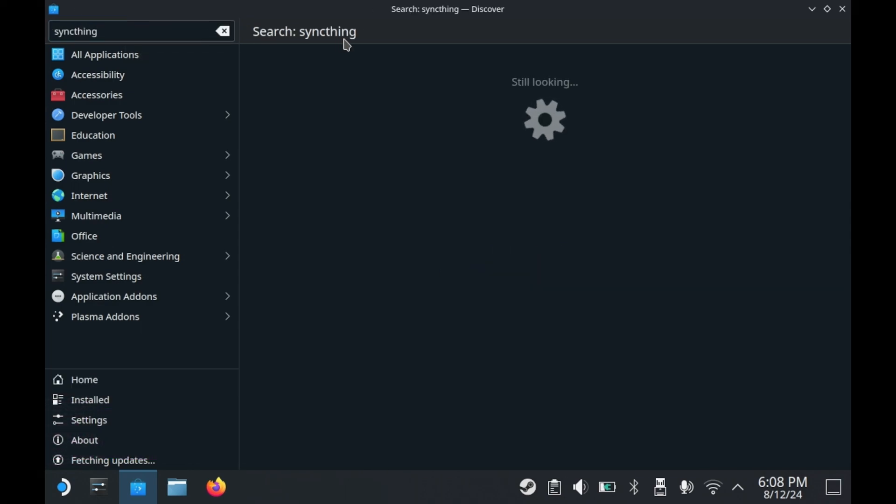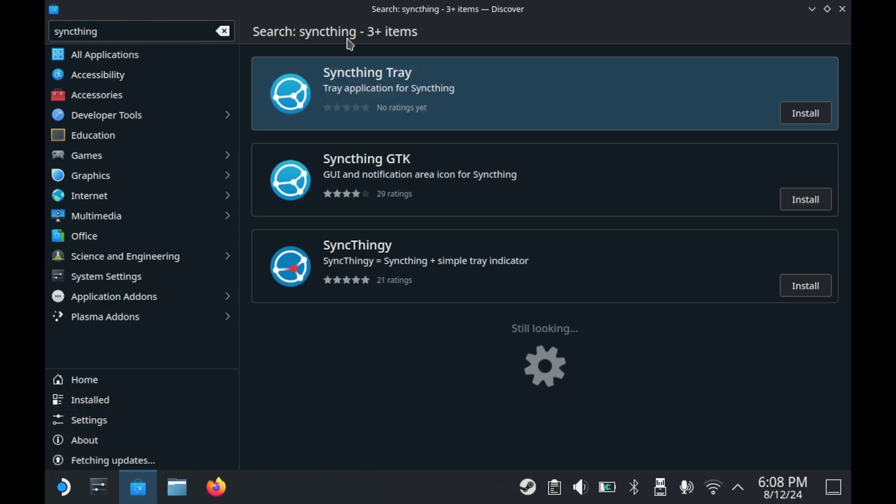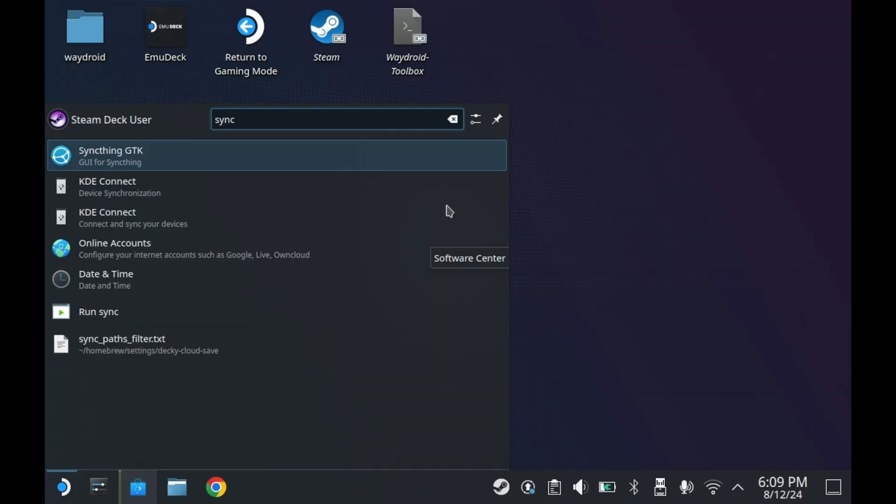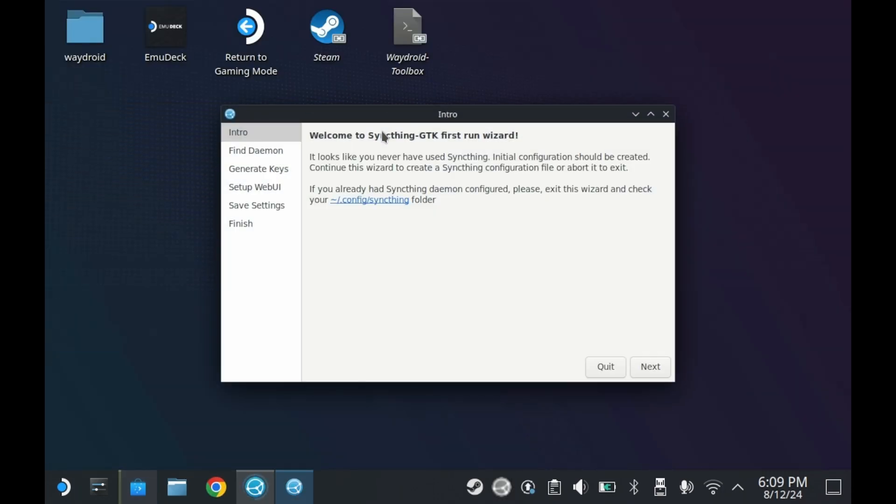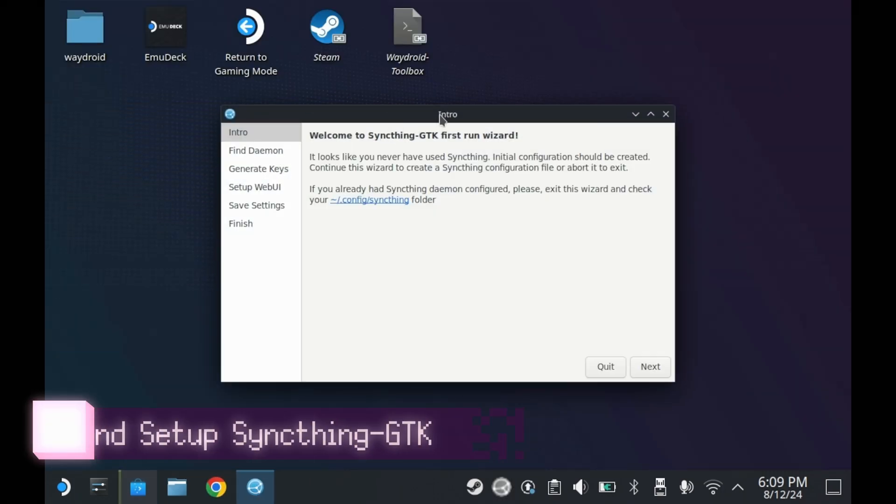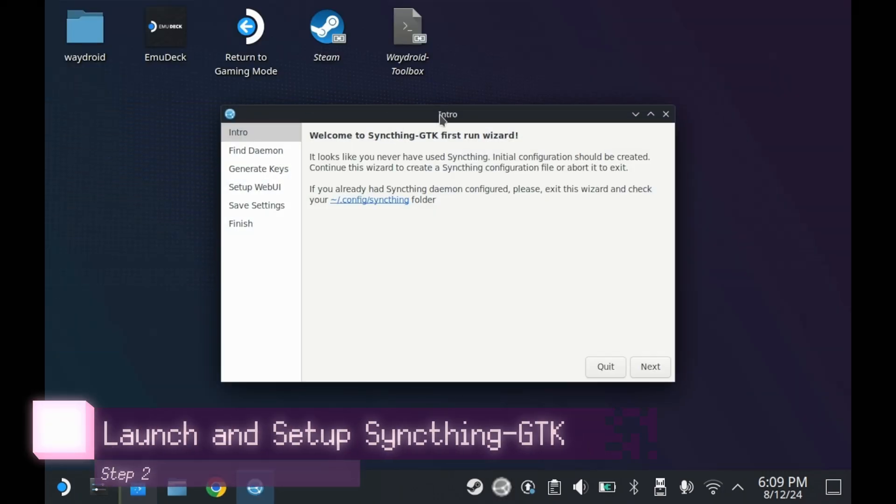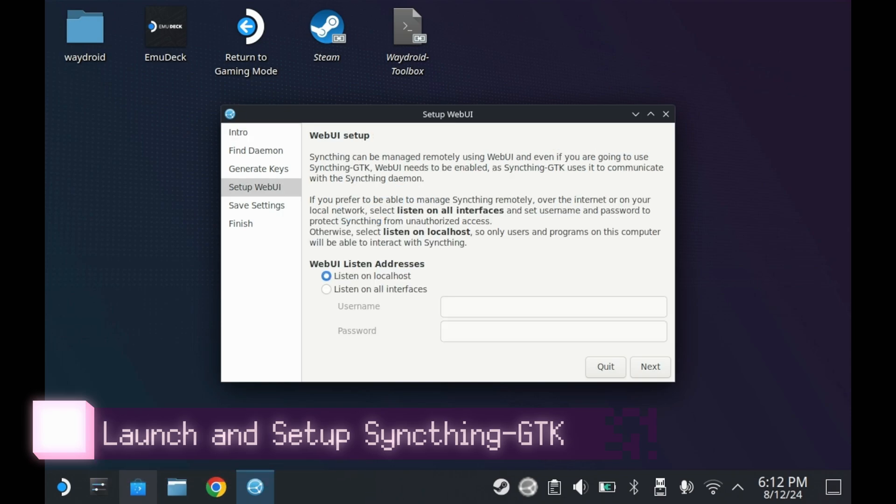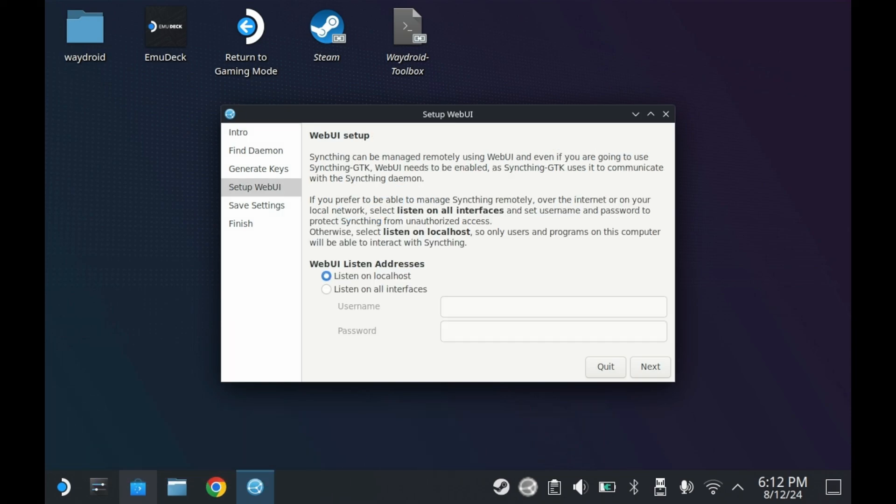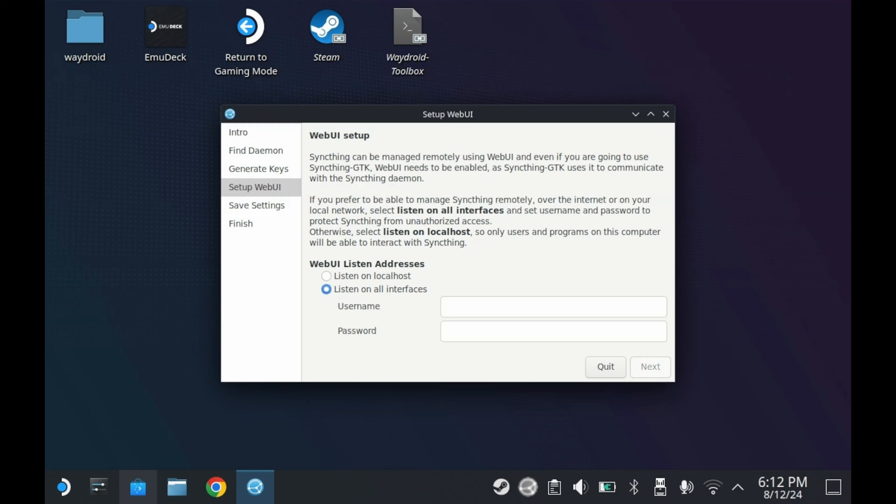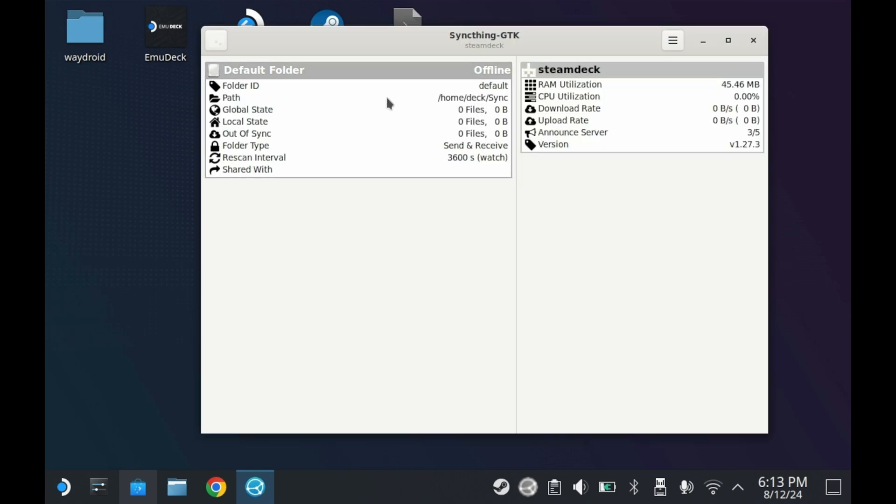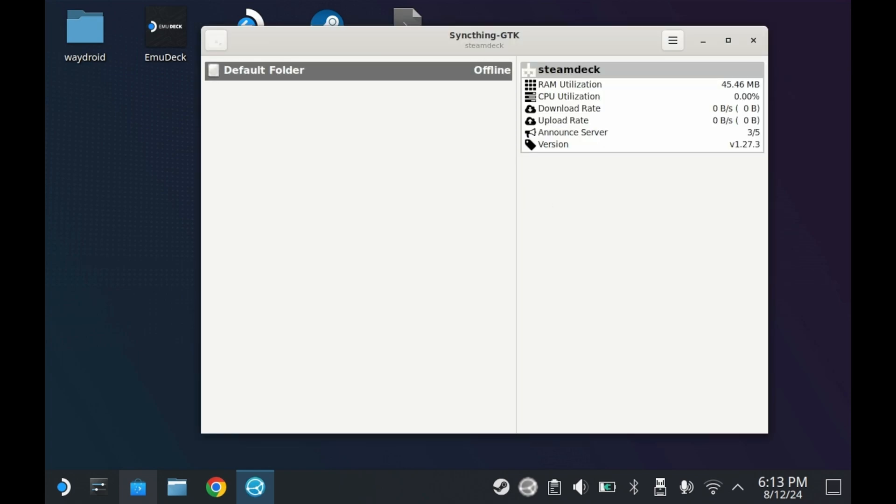And then you'll see an application called SyncThing GTK. If you've never used SyncThing before, it'll bring up this wizard. The wizard is self-explanatory until you get to step four, set up web UI. This will be the most important decision you'll ever make for SyncThing. Do you only want it to work locally, or would you like to sync files over the internet, say away from your home? If you want to sync over the internet, you'll want to select Listen to All Interfaces. And in this case, you'll want to set a user and password. So do that. And then you'll be done.